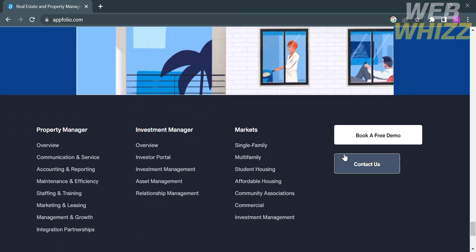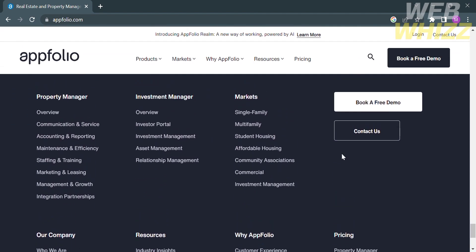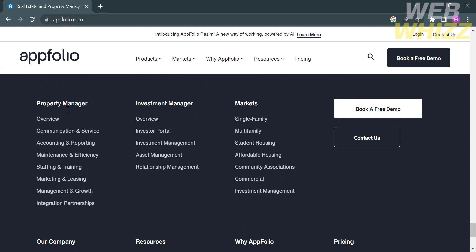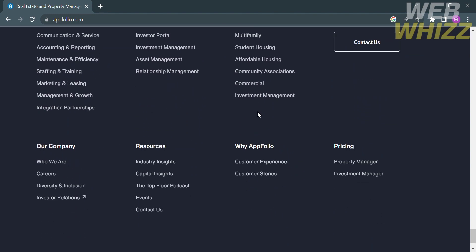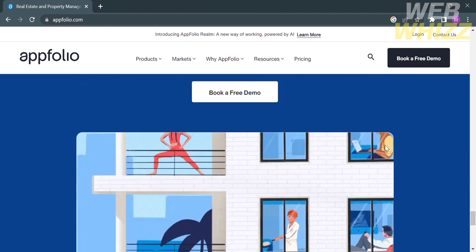At the very bottom page, you will see other details, including their property manager, investment manager, markets, details or information about their company, including who they are, their careers, diversity and inclusion, investor relations. Under the resources, you will see their industry insights, capital insights, the top floor podcasts, events, and contact us option. You can also navigate here the customer experience and customer stories. Under the pricing section, it will show you two options such as property manager and investment manager. From here, you can also click the contact us button if you have any other concerns about this platform.